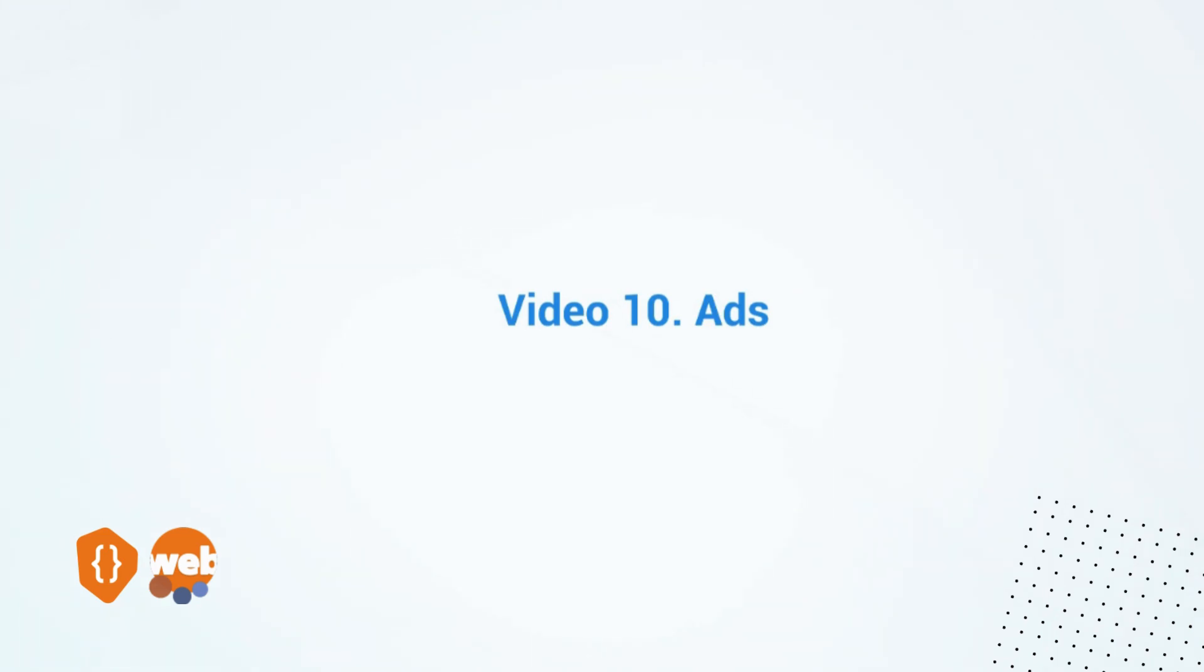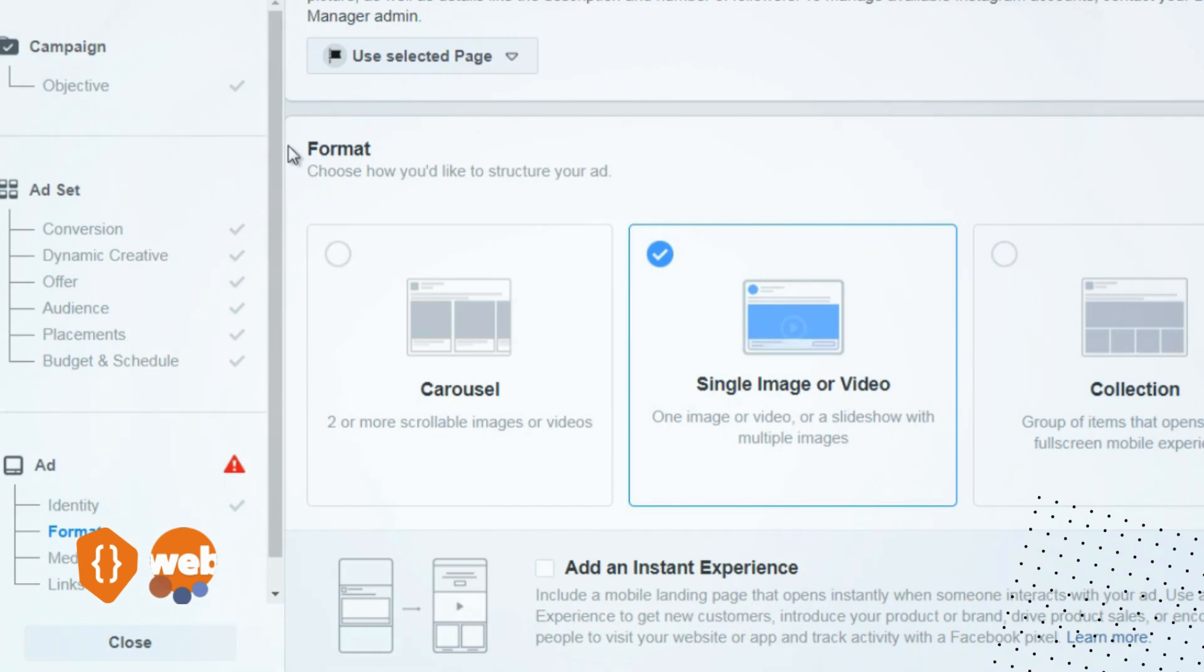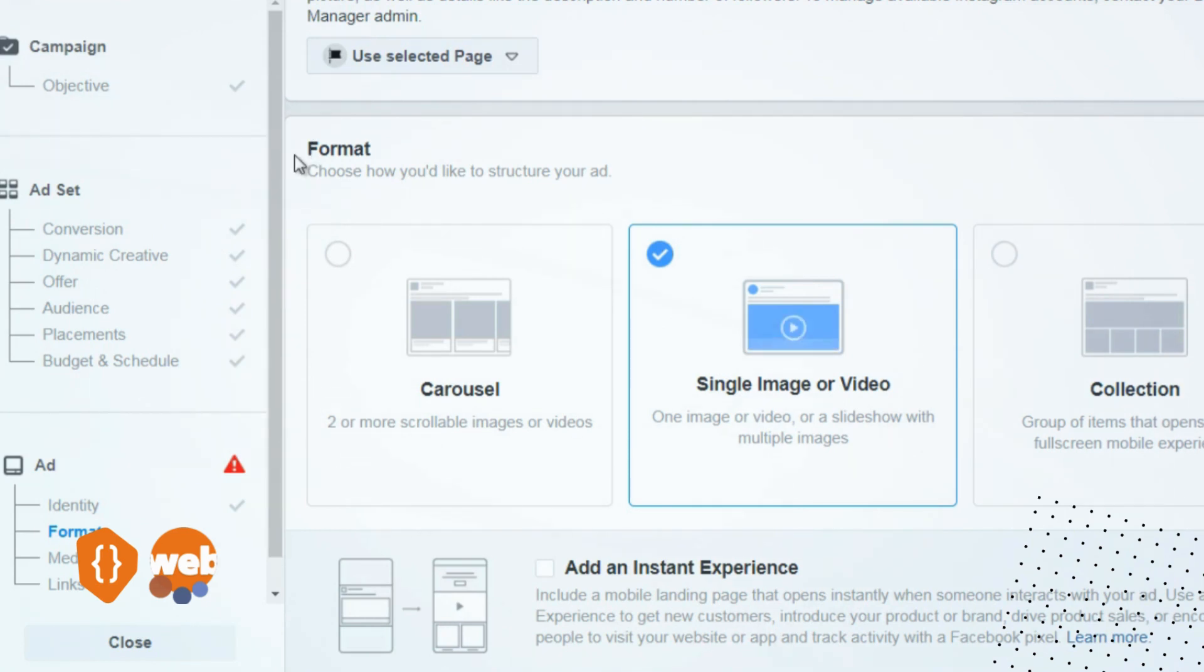Let's jump over to Facebook. This is the ad level, and what you want to do first is at the top, choose the Facebook fan page you're going to advertise from. Next, you'll select the Instagram profile if you have one. If you don't and you're not advertising to Instagram, don't worry about it.